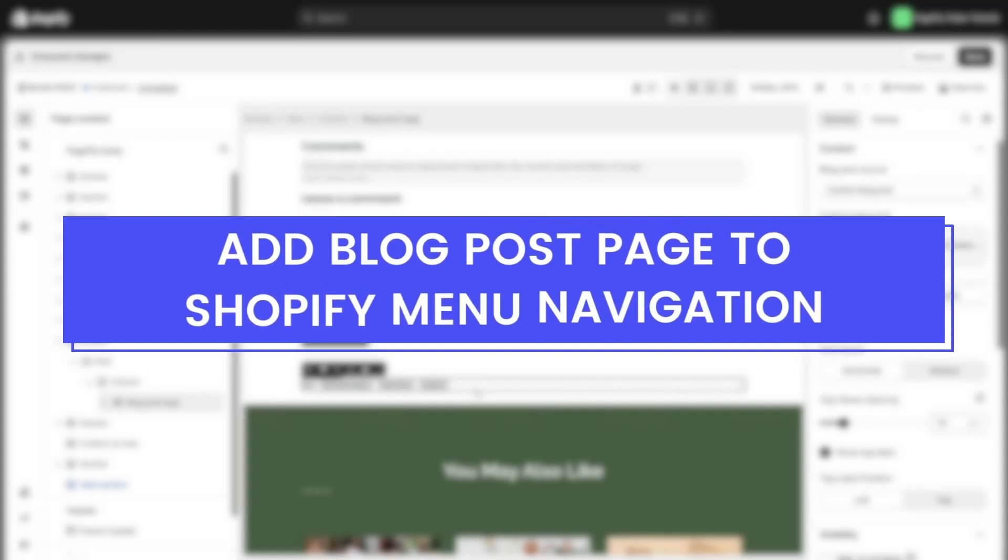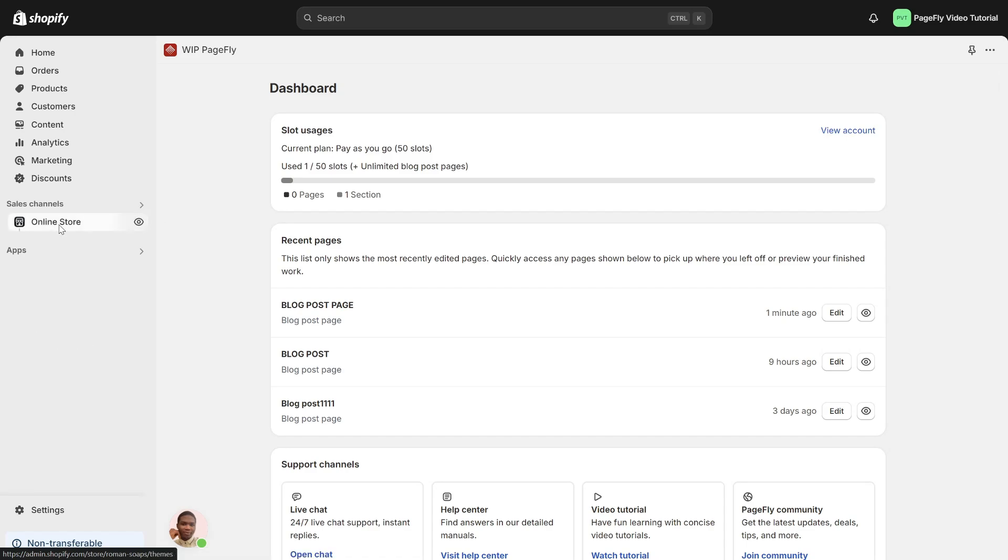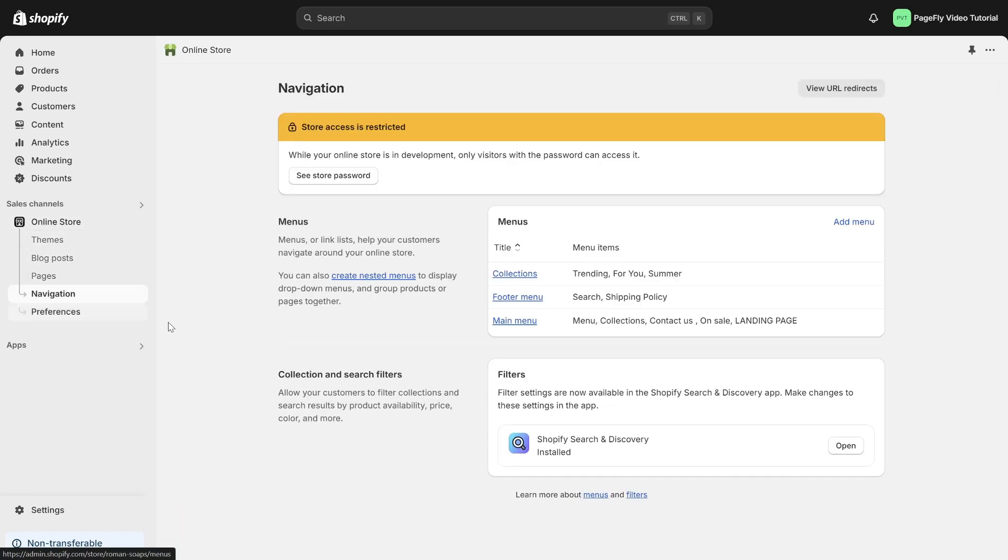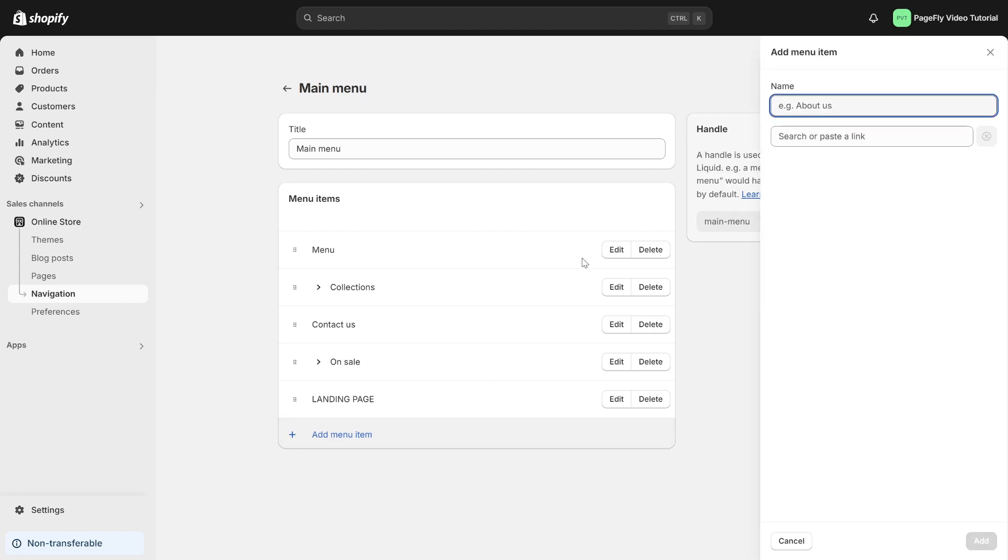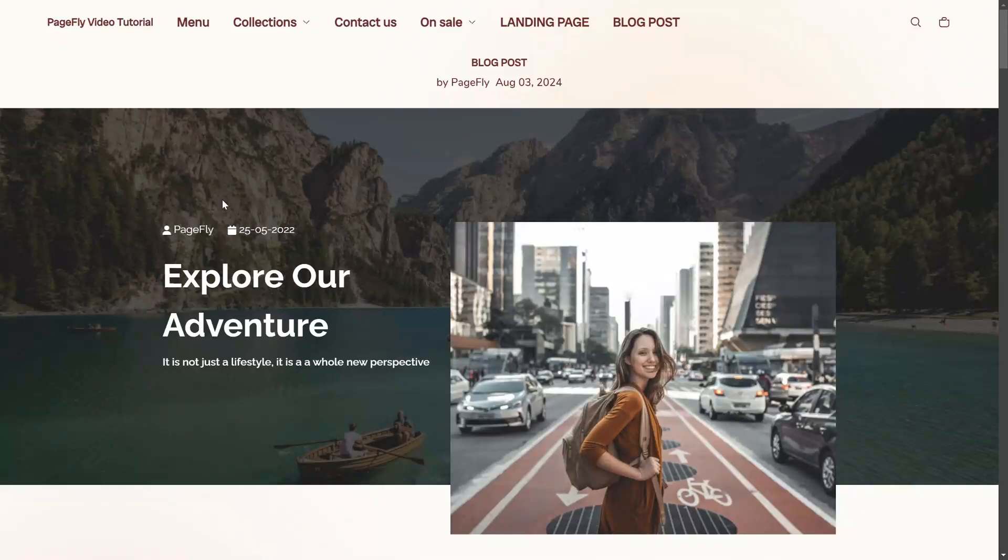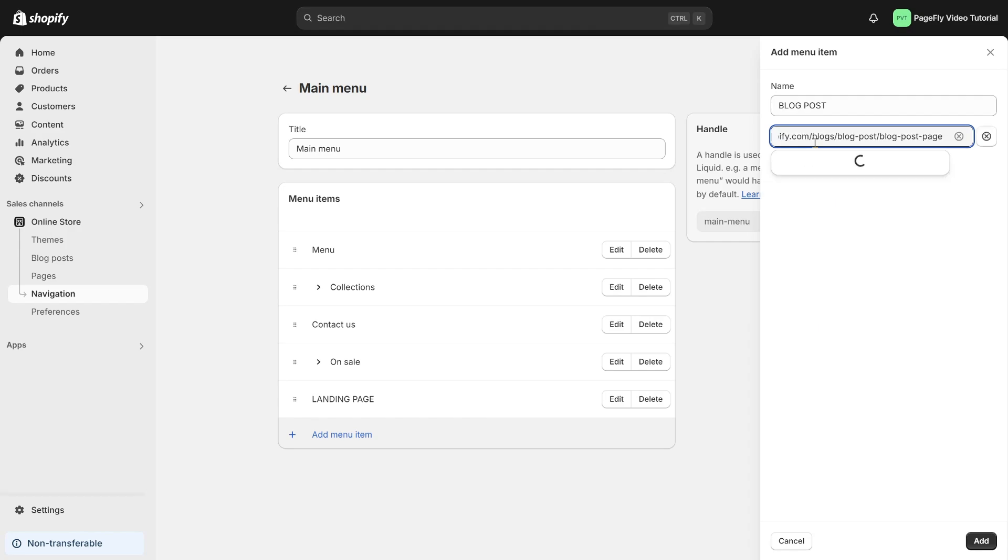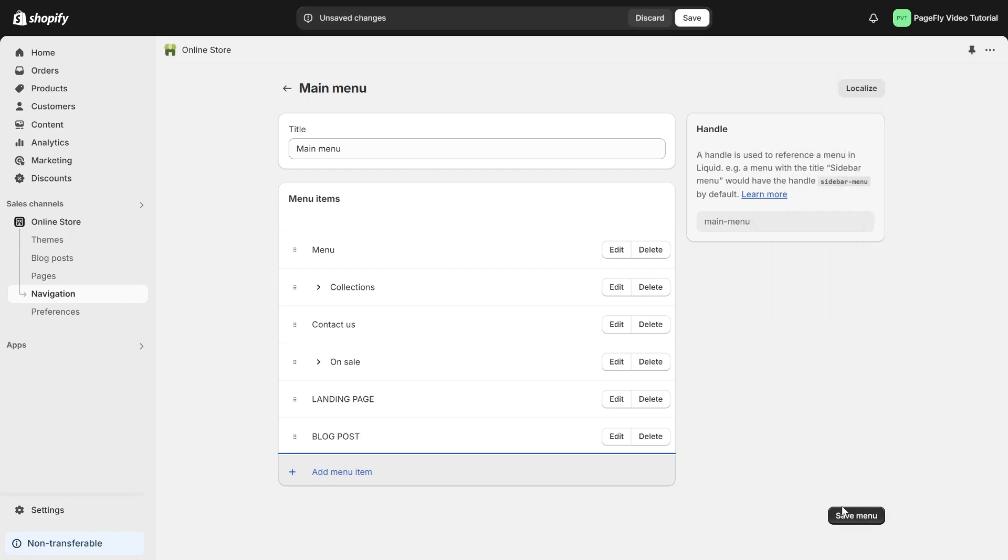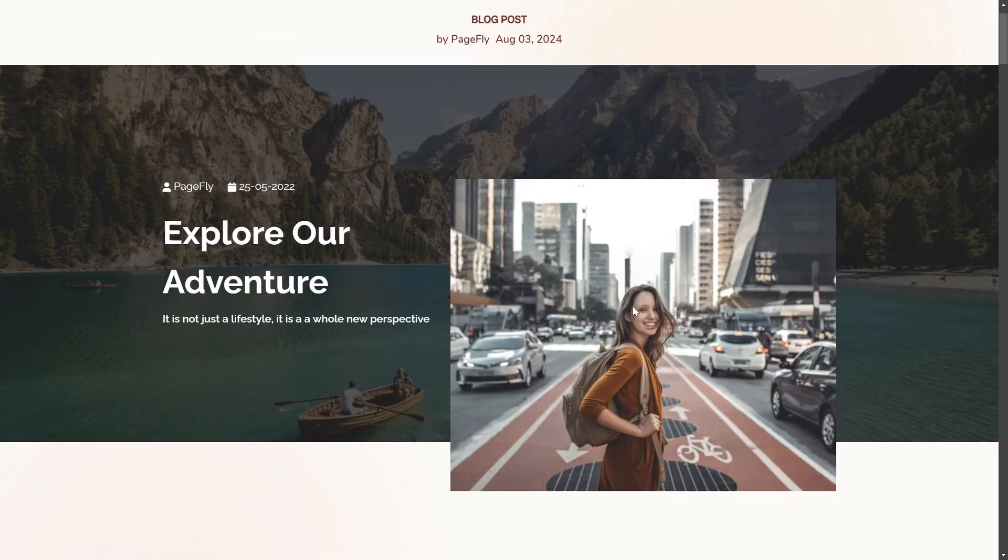Finally, add blog post page to Shopify menu navigation. Head over to online store, choose navigation, then navigate to the main menu. Click add menu item. Put the name as blog post. This is the blog post you want to add in the menu navigation. Simply copy the URL and paste it here. Then click add and save the work. Now, let's take a look at the storefront. And there you have it.